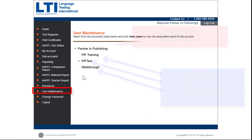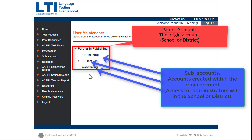On the following page, you will see the name of the parent account along with any subaccounts attached to the original account. Here you will be able to add new users, edit any information, and make usernames active or inactive.